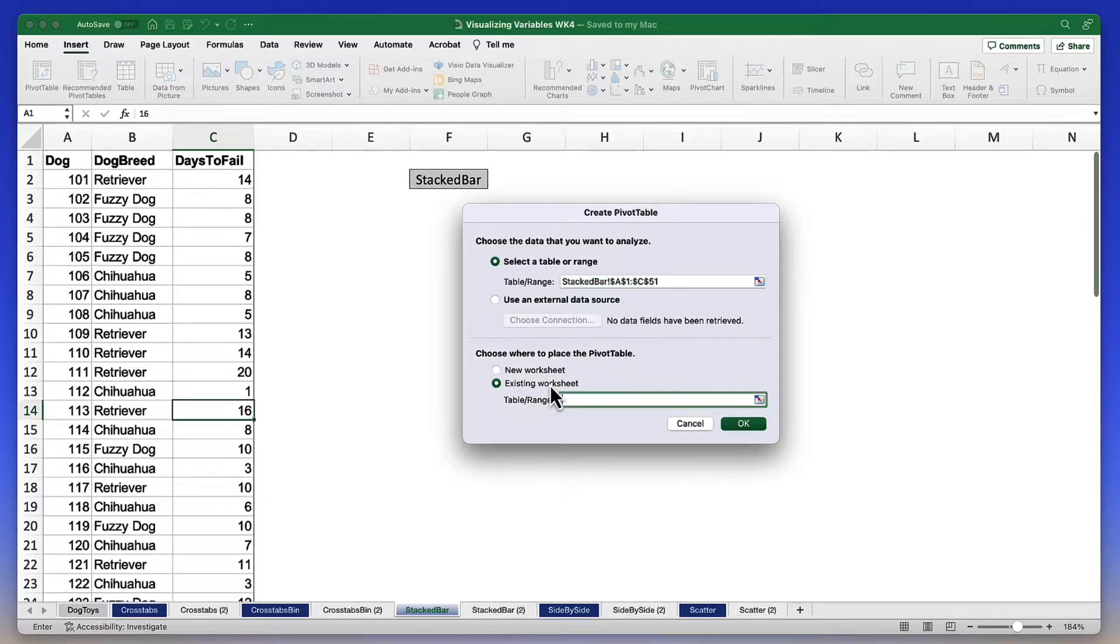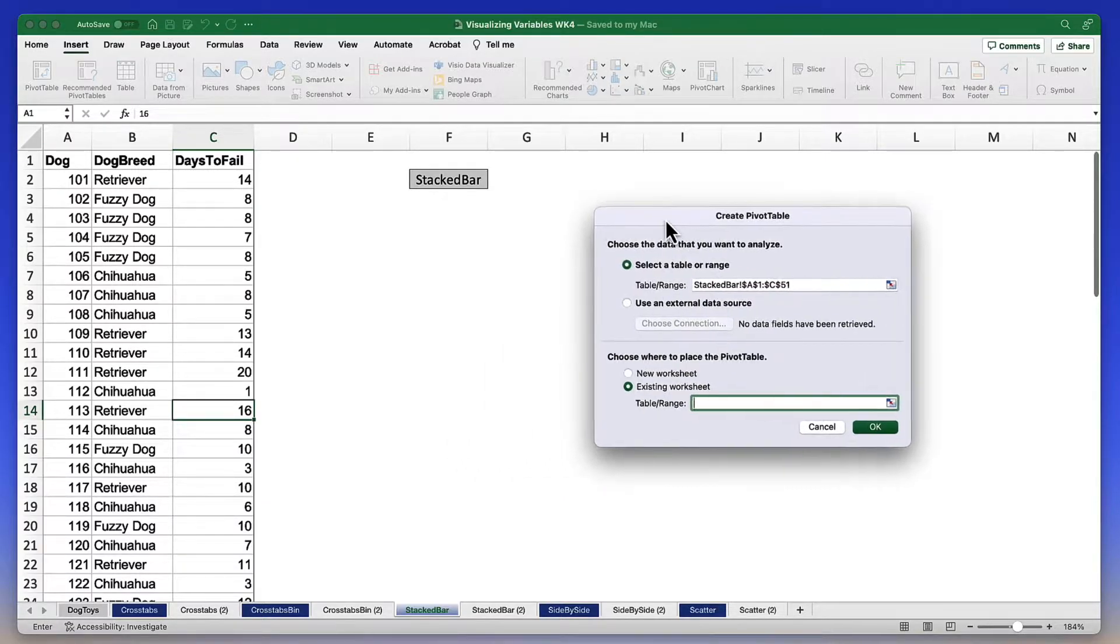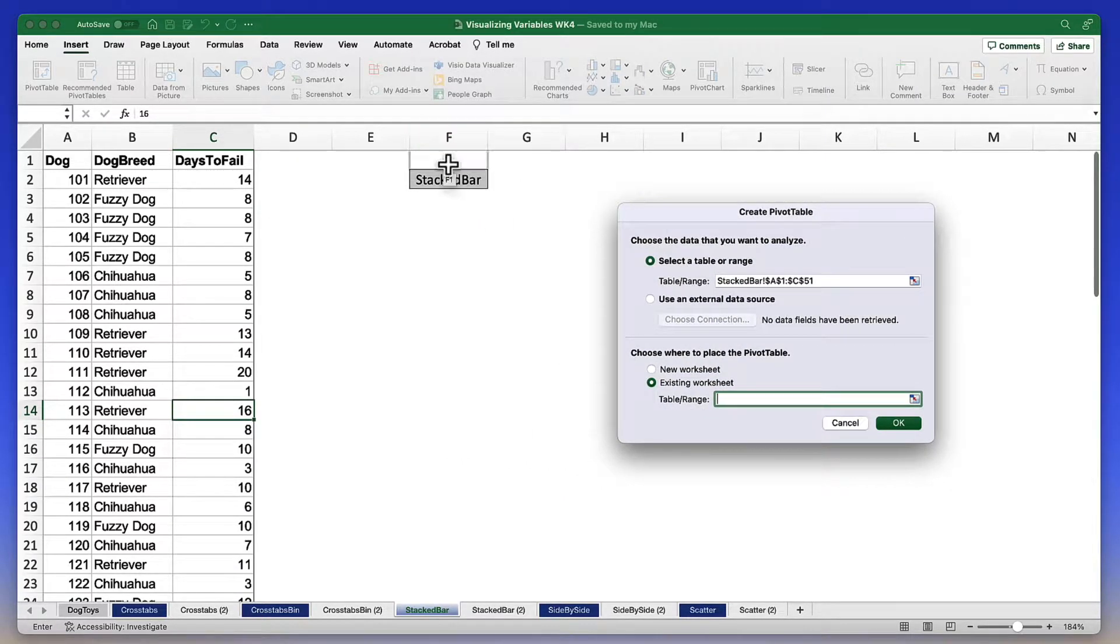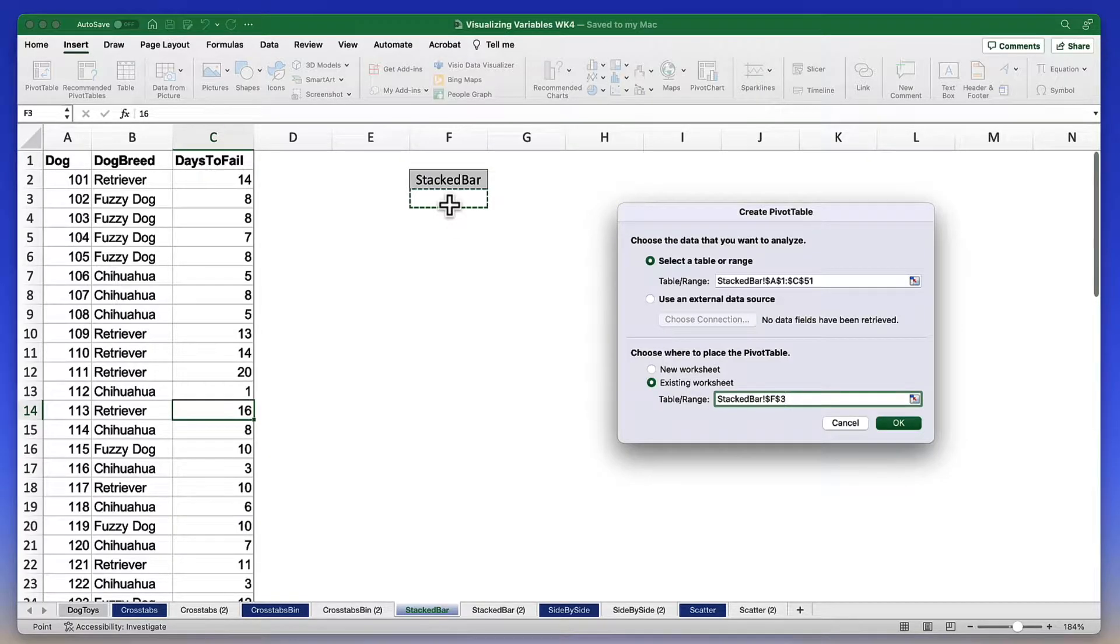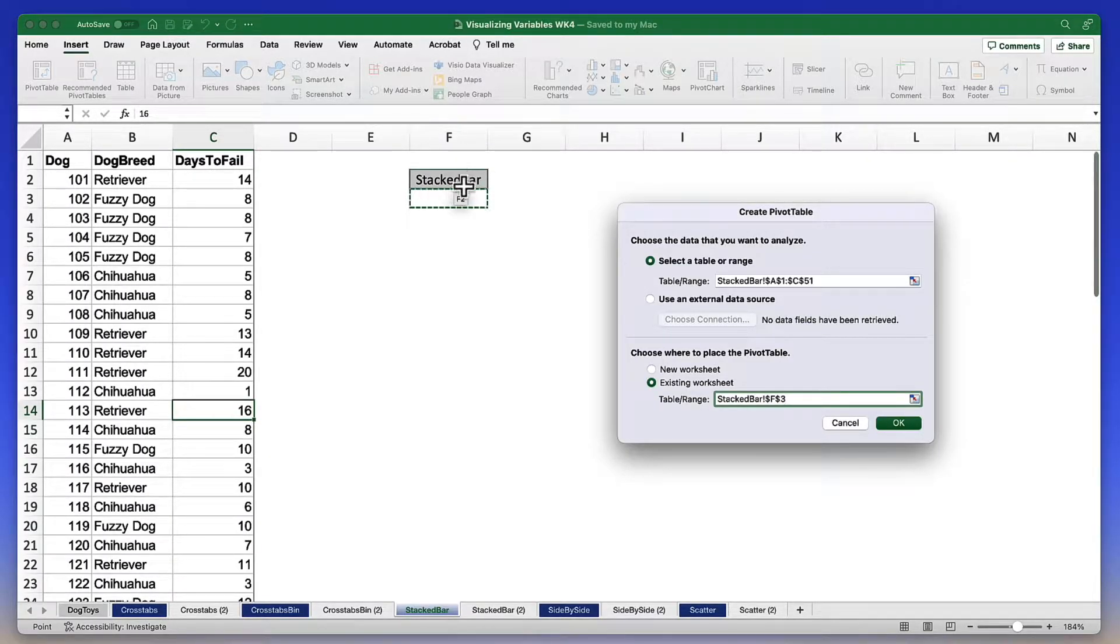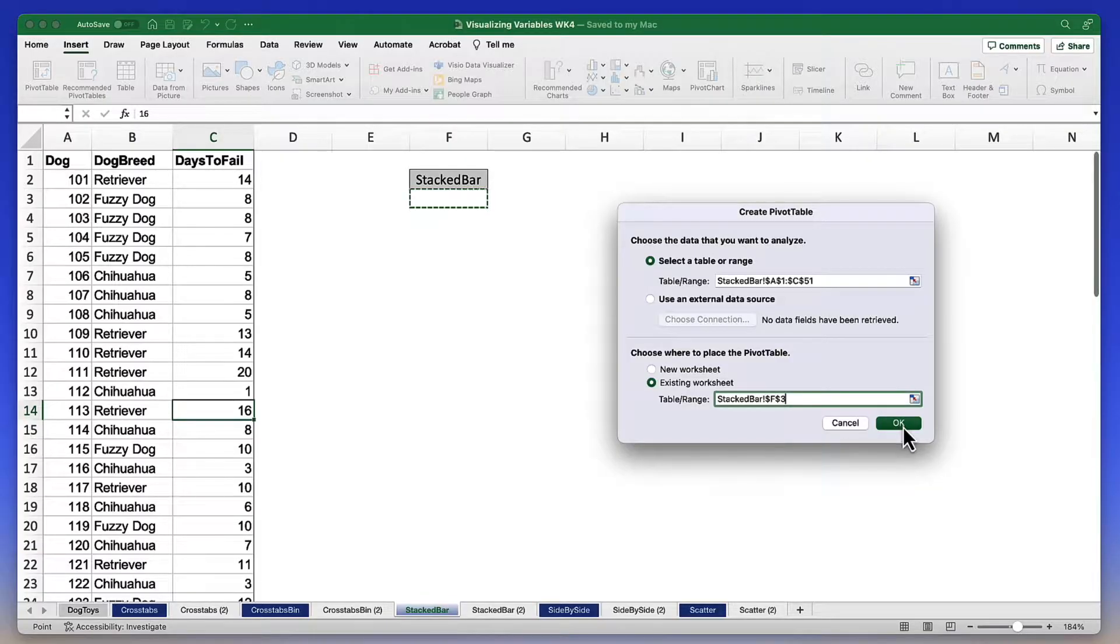And where do I want to place this pivot table? I want to keep it in my existing worksheet. I'd like to put it right there. F3, one below the name of the chart itself. I mean on that I can click OK.